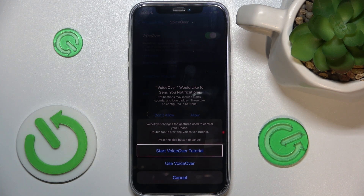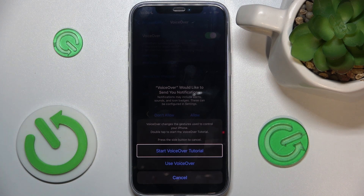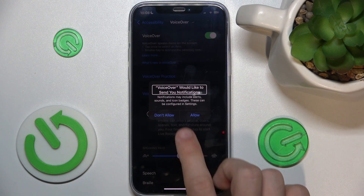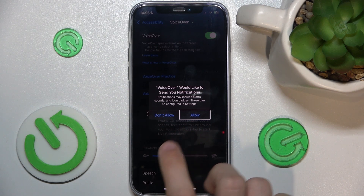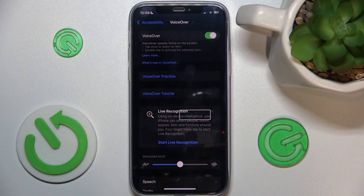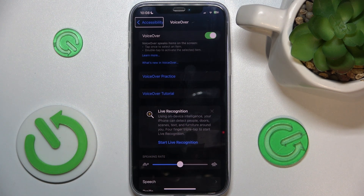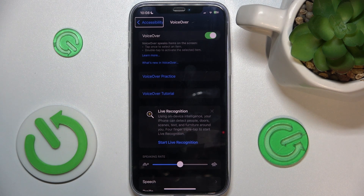An alert says: VoiceOver changes the gestures used to control your iPhone. Double tap to start VoiceOver. You can see my iPhone reads the items on the screen.